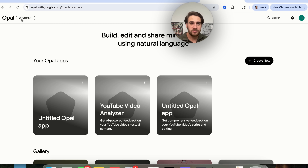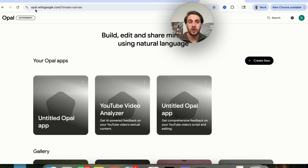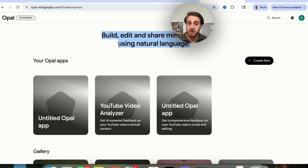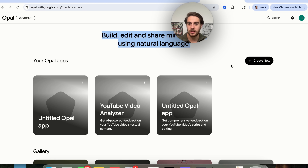That new AI tool I'm talking about is called Opal, and you can access it right now by going to opal.withgoogle.com. As we can see right here, this is going to allow you to build, edit, and share many AI apps using natural language, and this is incredibly easy to use.